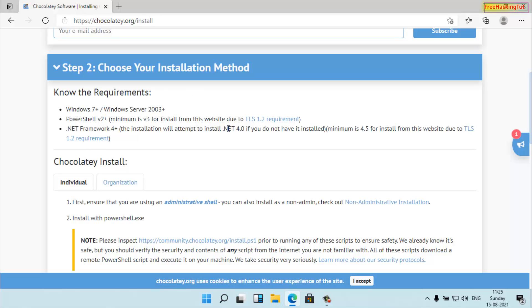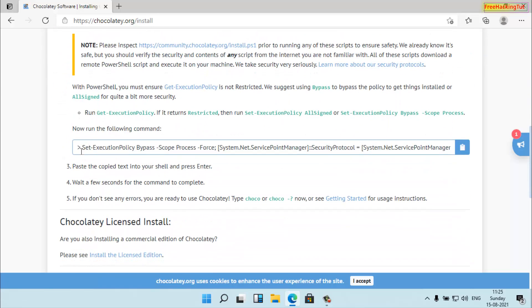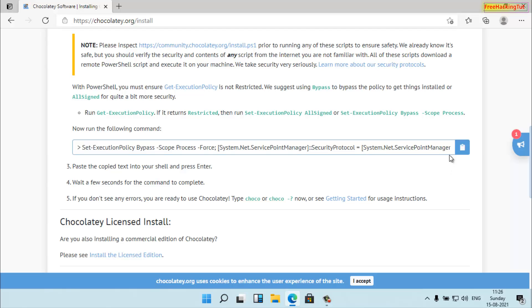Now scroll down again and you'll see some commands. Click here to copy the command. By using this command you can install the Chocolatey package. So first of all you have to install the Chocolatey package in your system — copy it by clicking here.